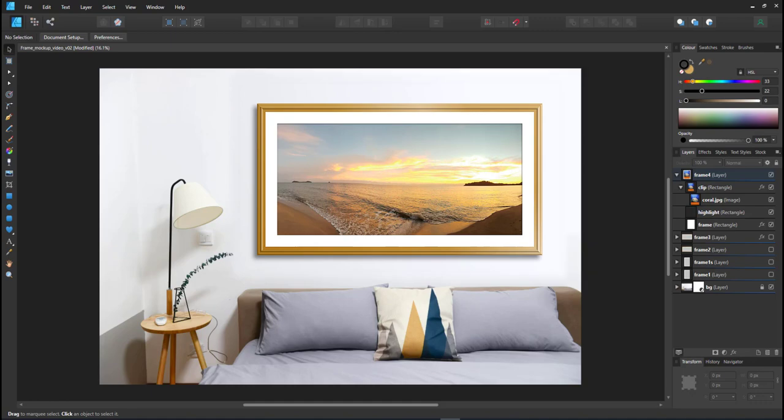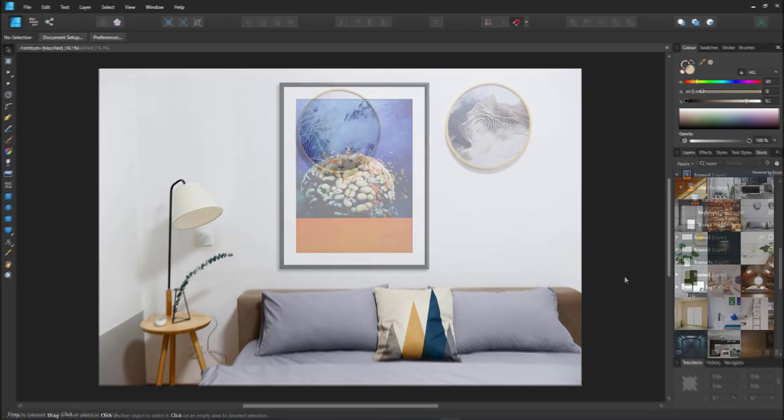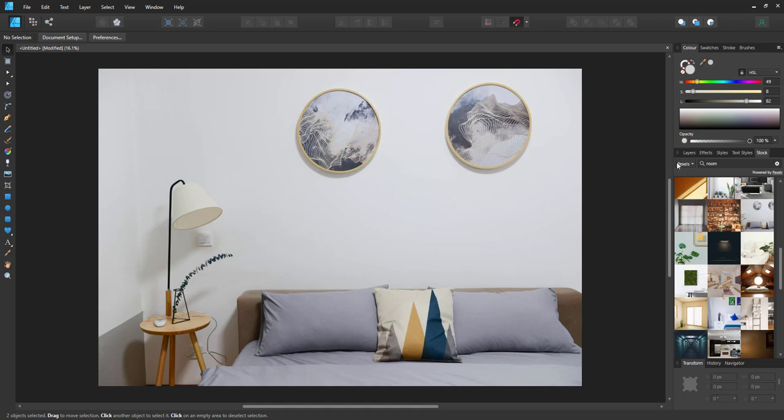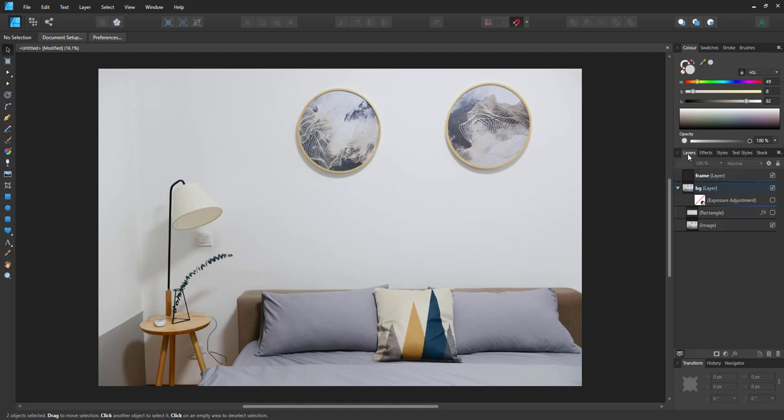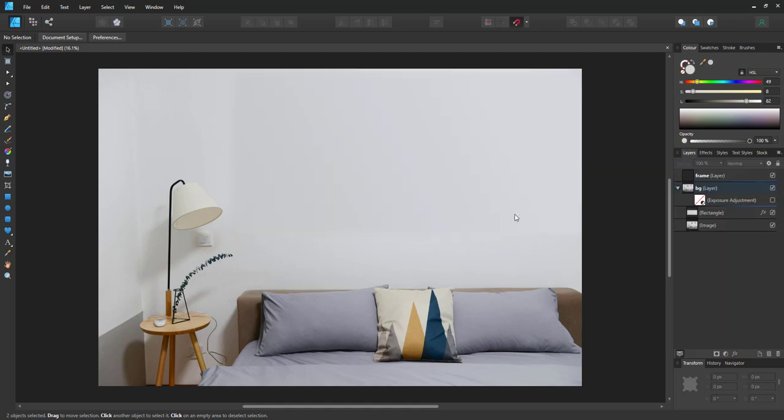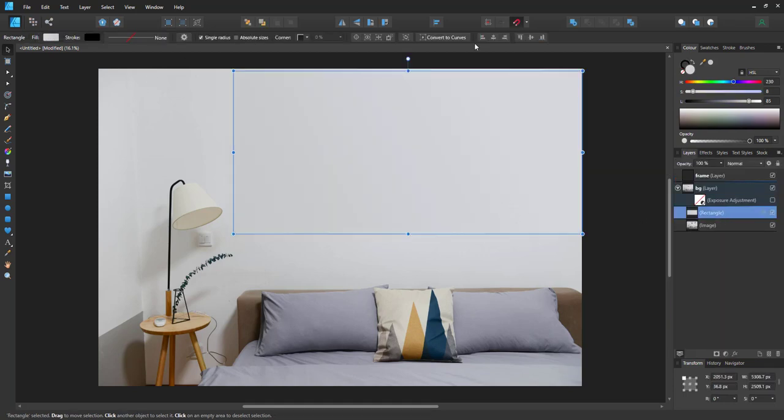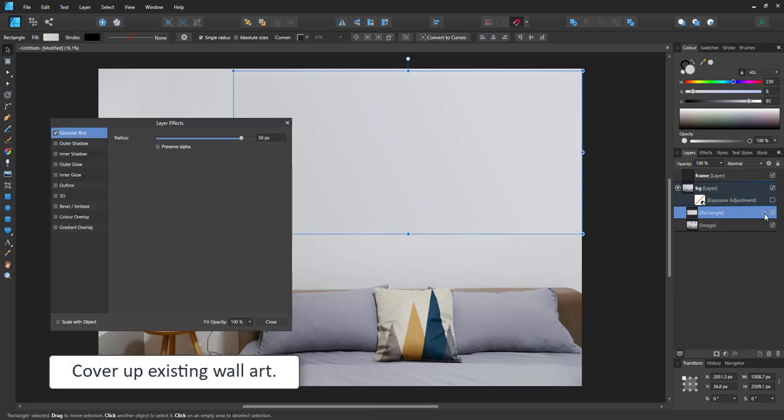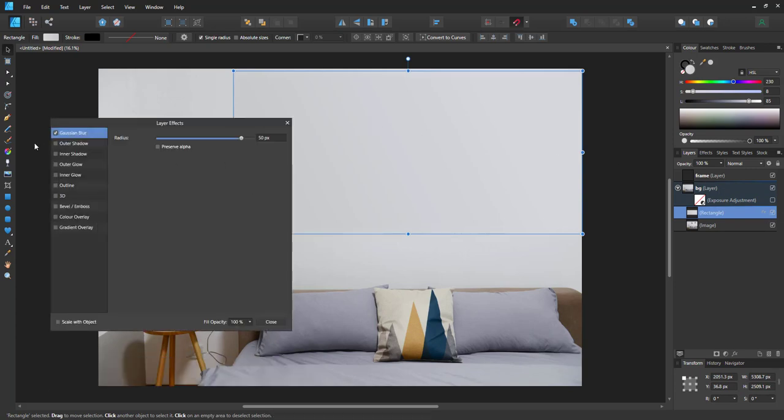Let's start by taking a photo from the stock library. This one came up when I entered room in the search. It's straight on, which is what you're looking for, and it doesn't have any perspective deformation, which is still not available in Affinity Designer.